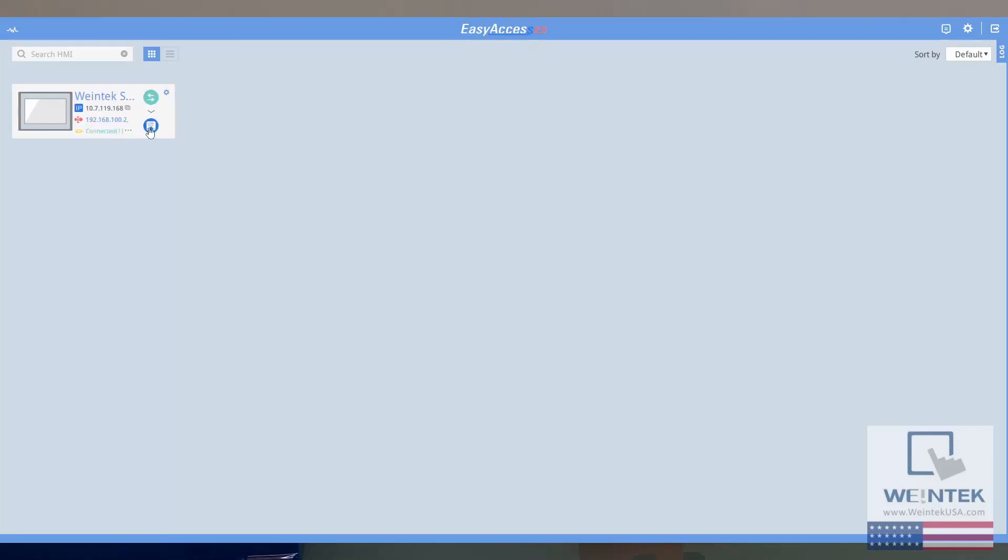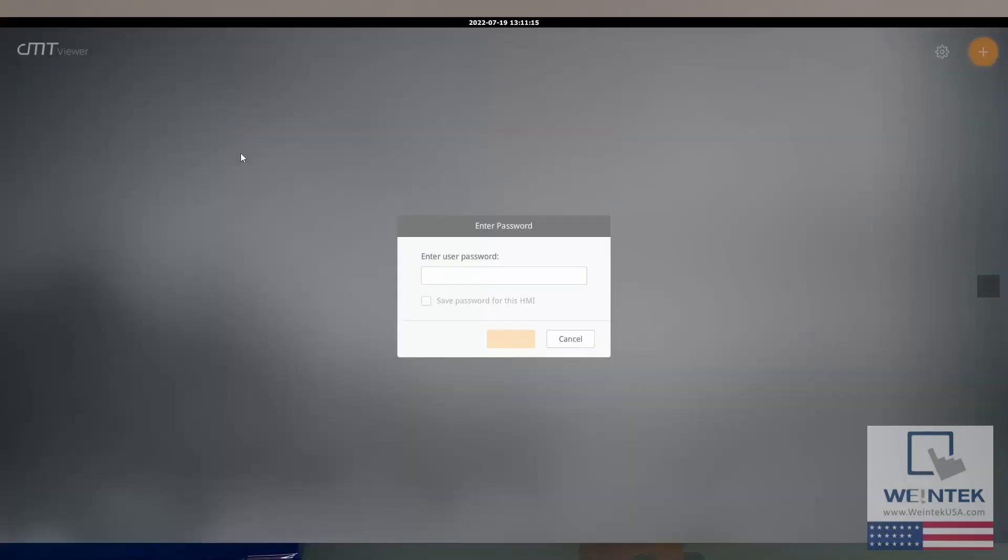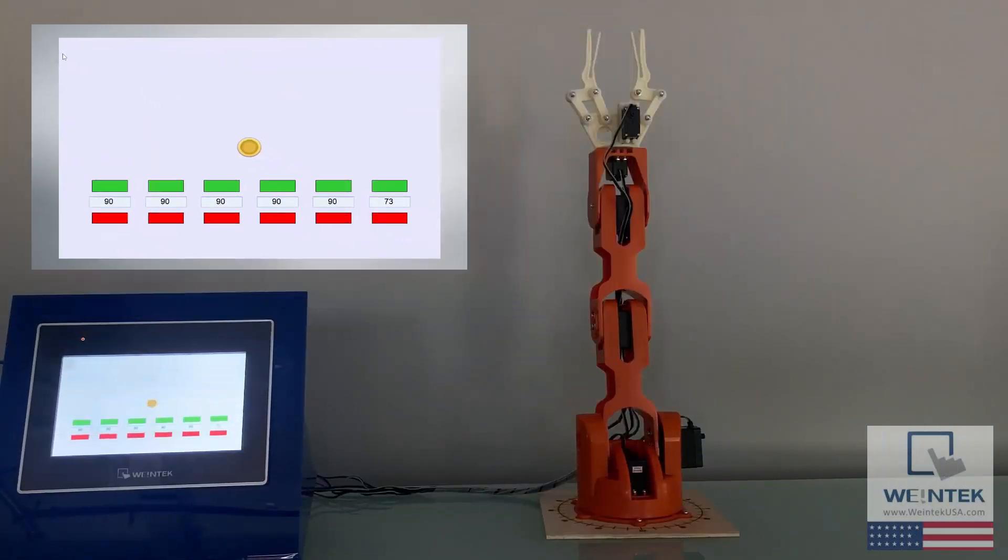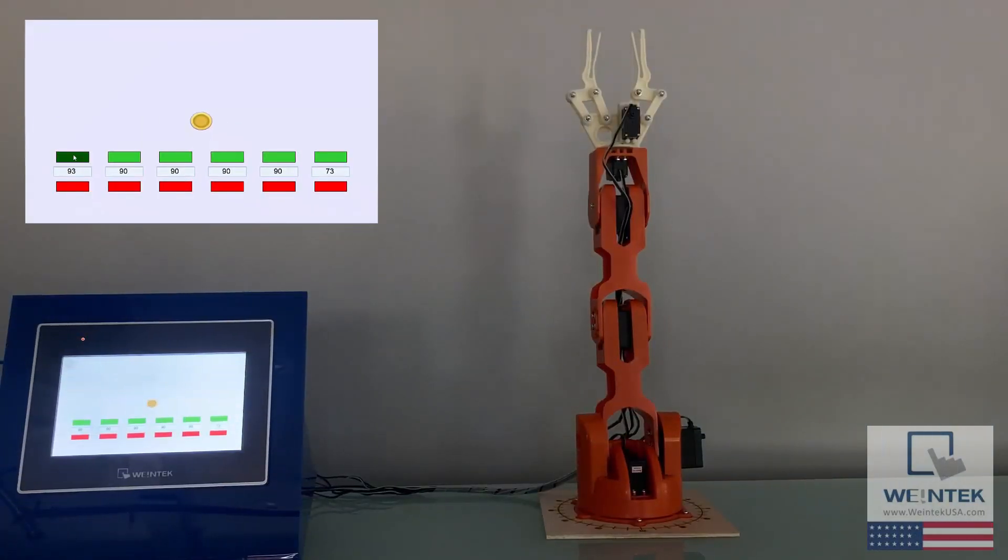First, I will be controlling the HMI wirelessly via easy access. We have videos on this channel explaining how to do so if you are unfamiliar.